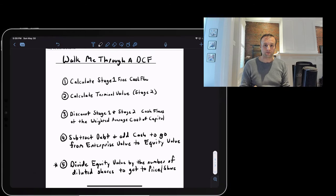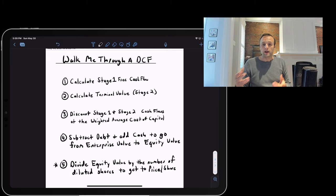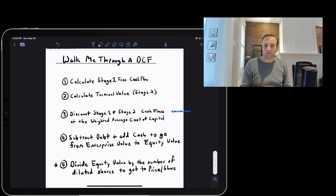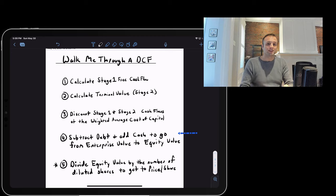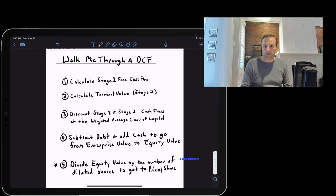Here are the five steps briefly: you begin with calculating your stage one cash flows, then calculate terminal value which is your stage two value, then discount back stage one and stage two at your weighted average cost of capital, which gives you enterprise value. You can then work from enterprise value to equity value by subtracting debt and adding cash.